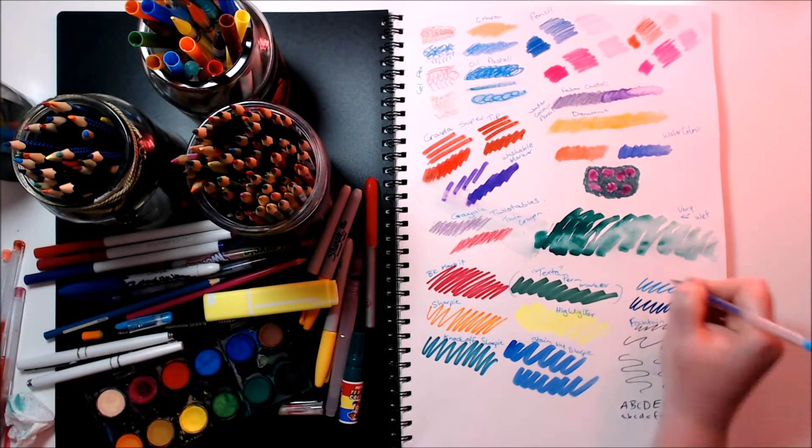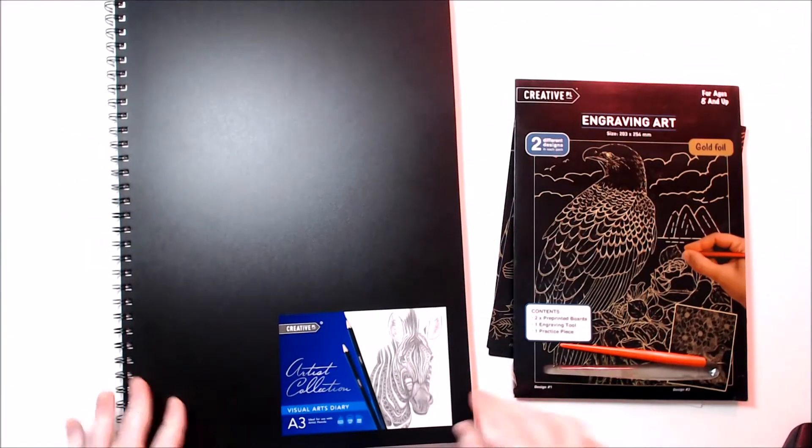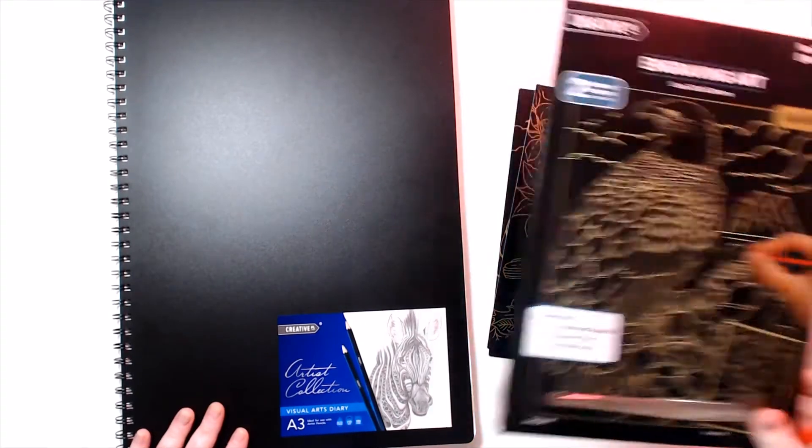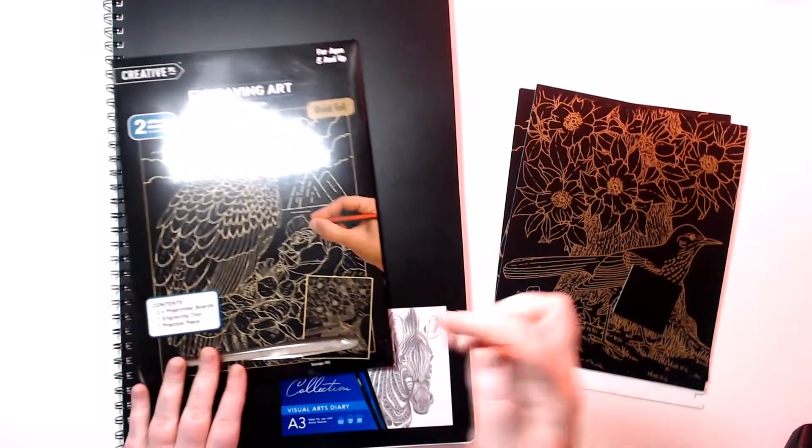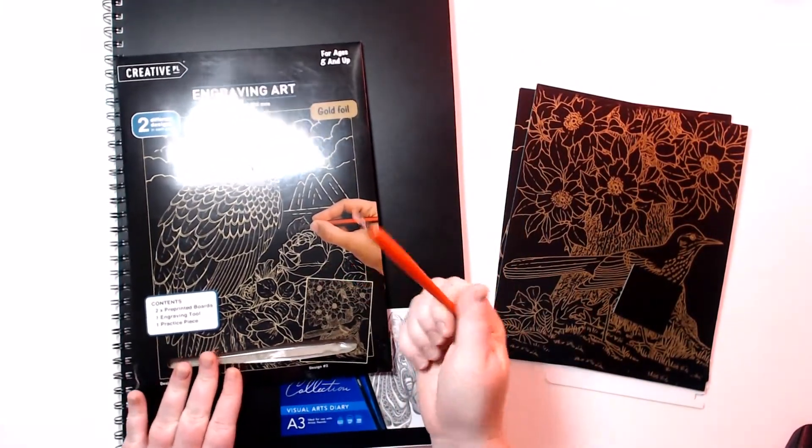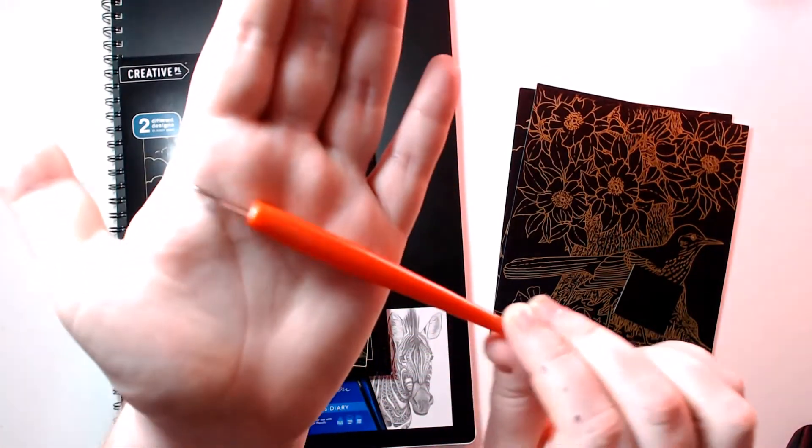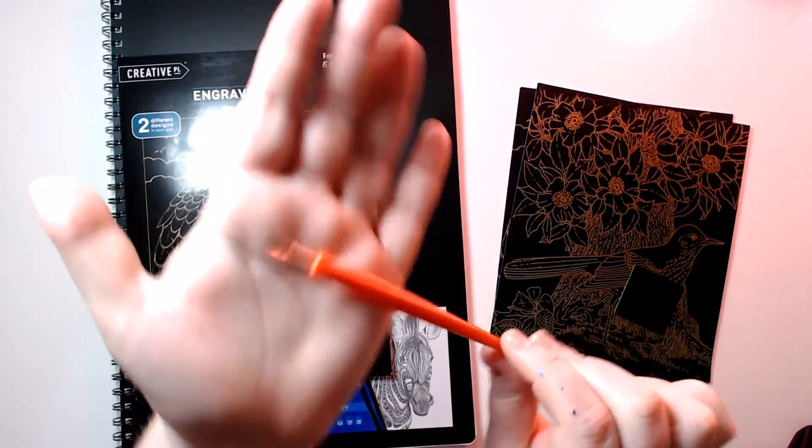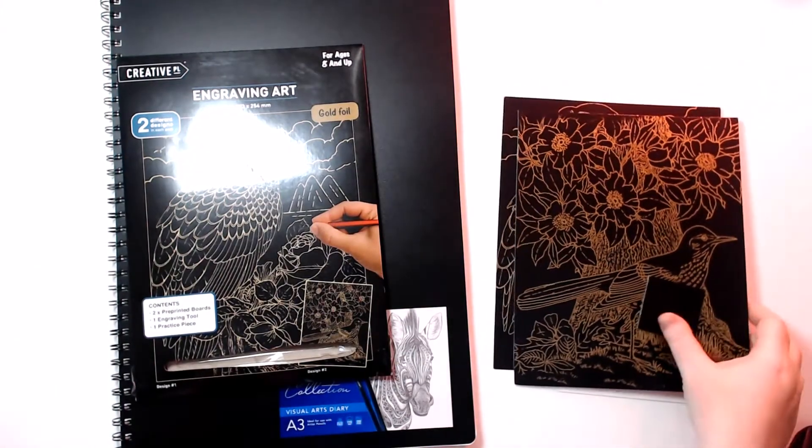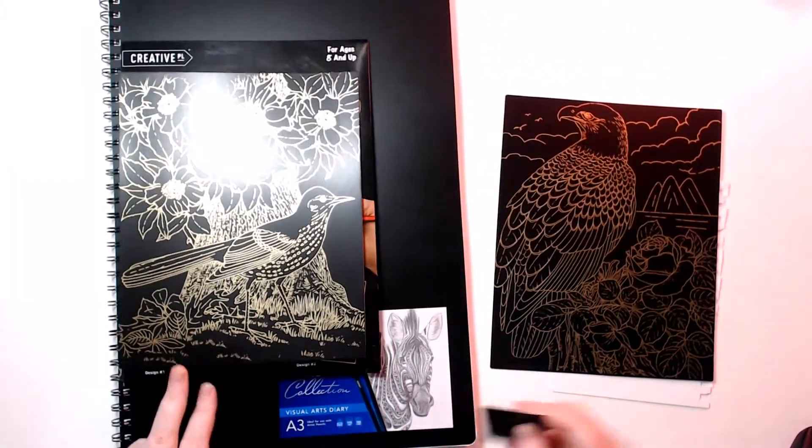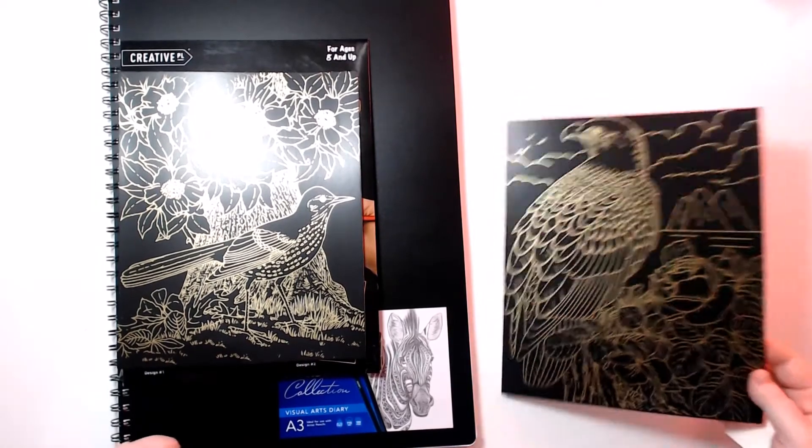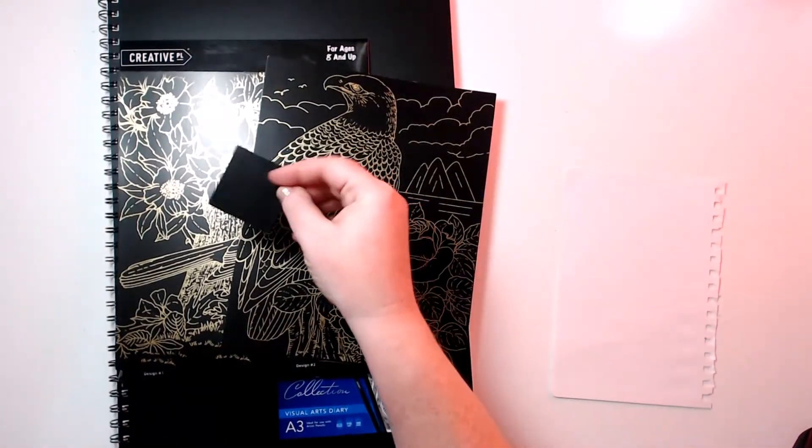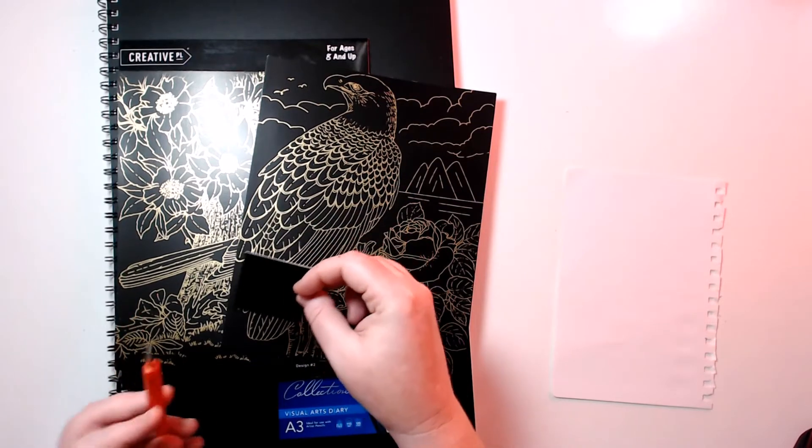And while this is drying we can do our lovely engraving eagle. So in this set here, I've already opened it, but you get an engraving tool which is this little red spatula type tool. You also get a beautiful bird with some flowers and this lovely eagle, I think, and you also get just a little test piece of paper so you can test out your tool and see how it works.